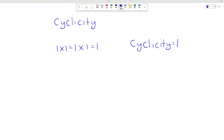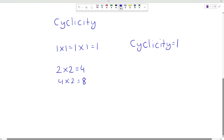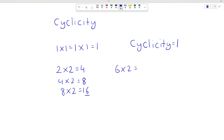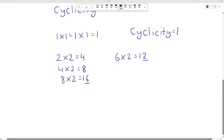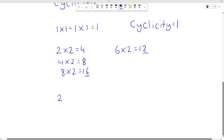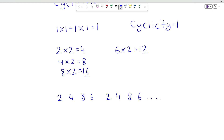Consider any number with unit place 2. So 2 times 2 will be 4, 4 times 2 will be 8, 8 times 2 will be 16 so the unit place is 6, and 6 times 2 will be 12 so the unit place will be 2. So the pattern follows as 2, 4, 8, 6 then 2, 4, 8, 6 and so on. That means any number with unit place 2 will have its power with cyclicity equal to 4.